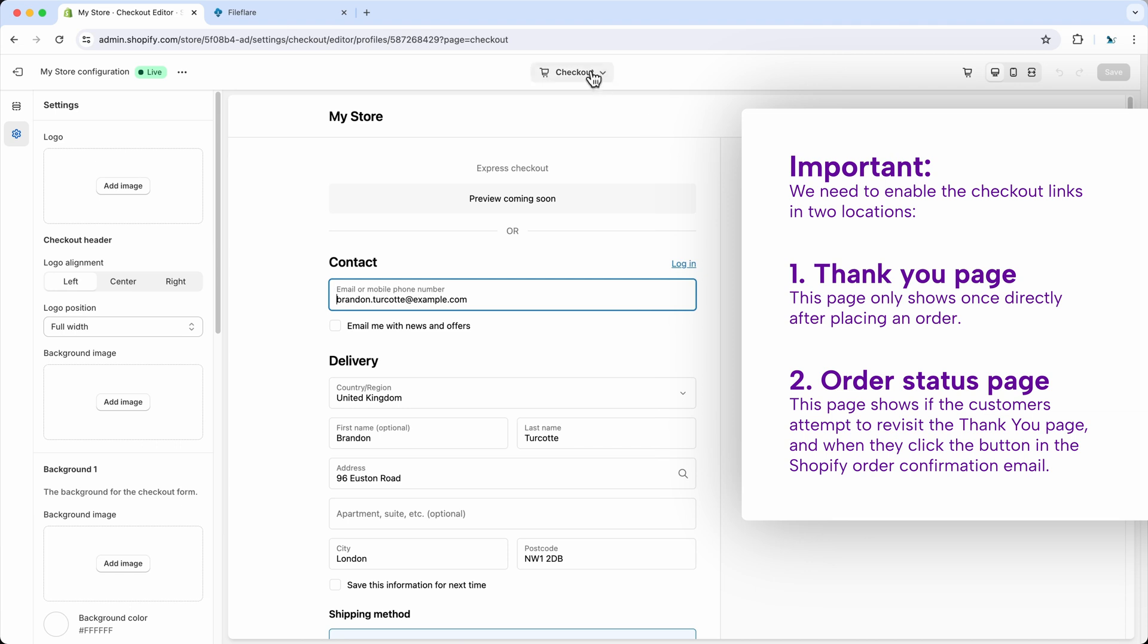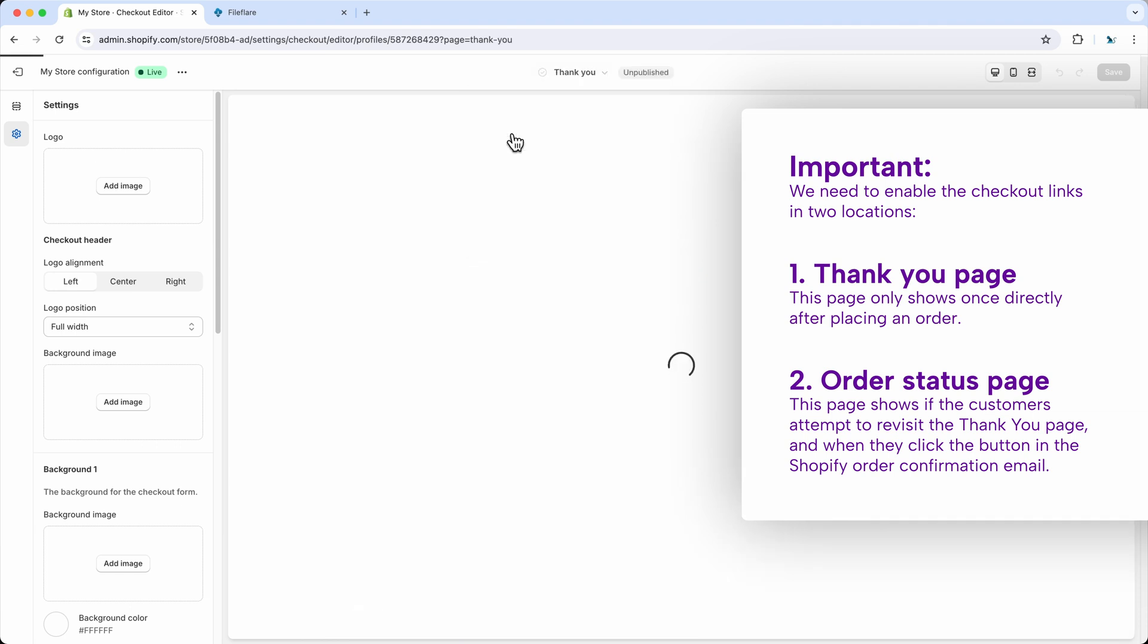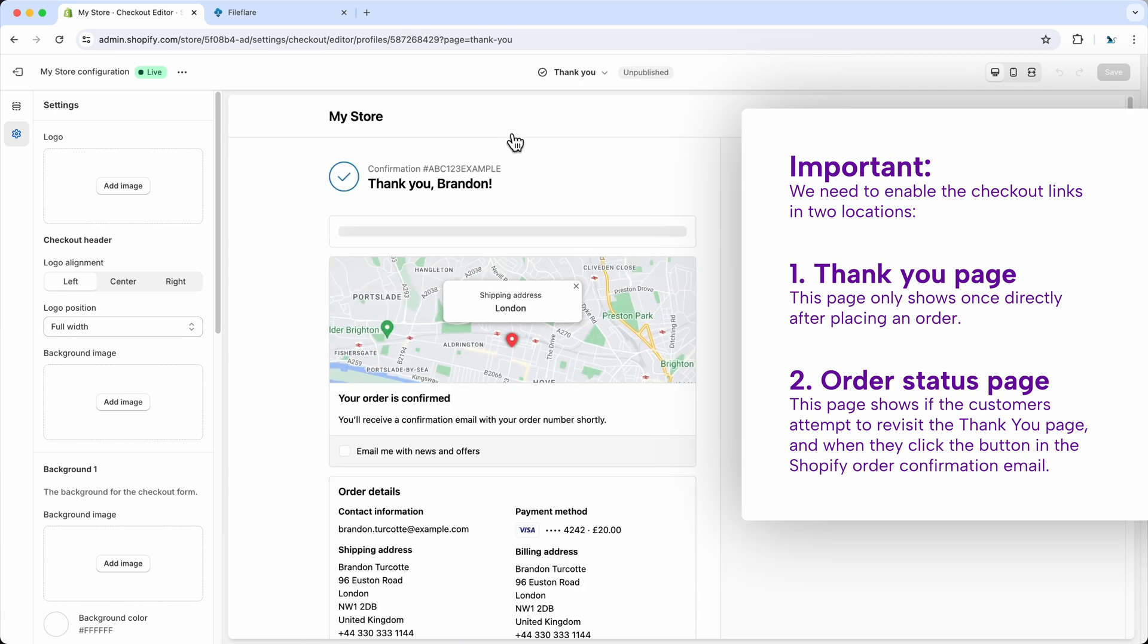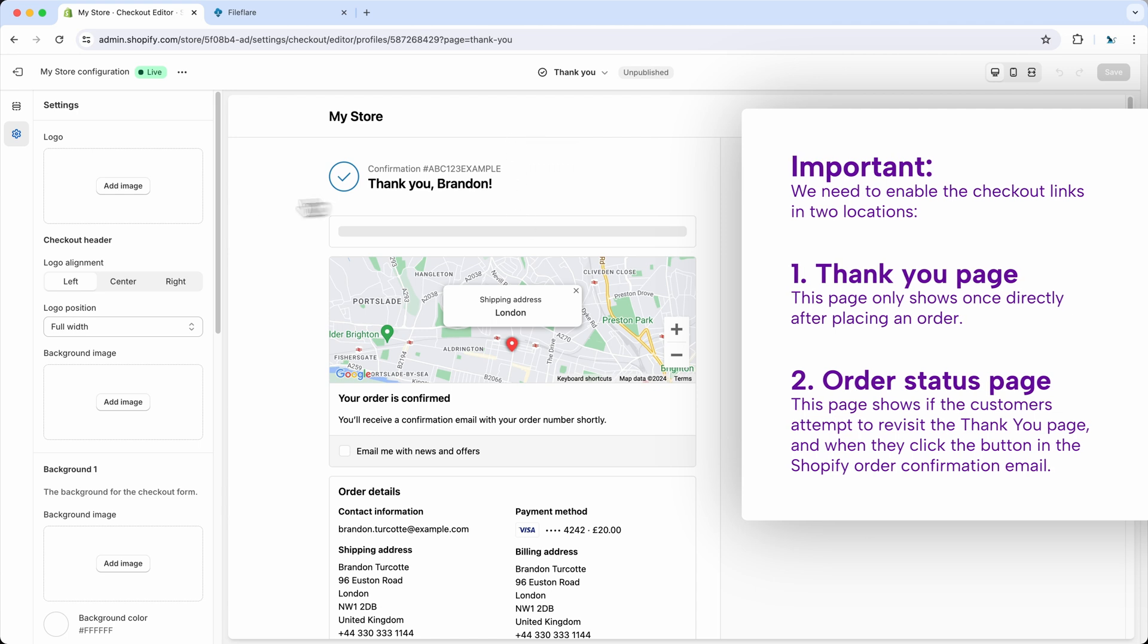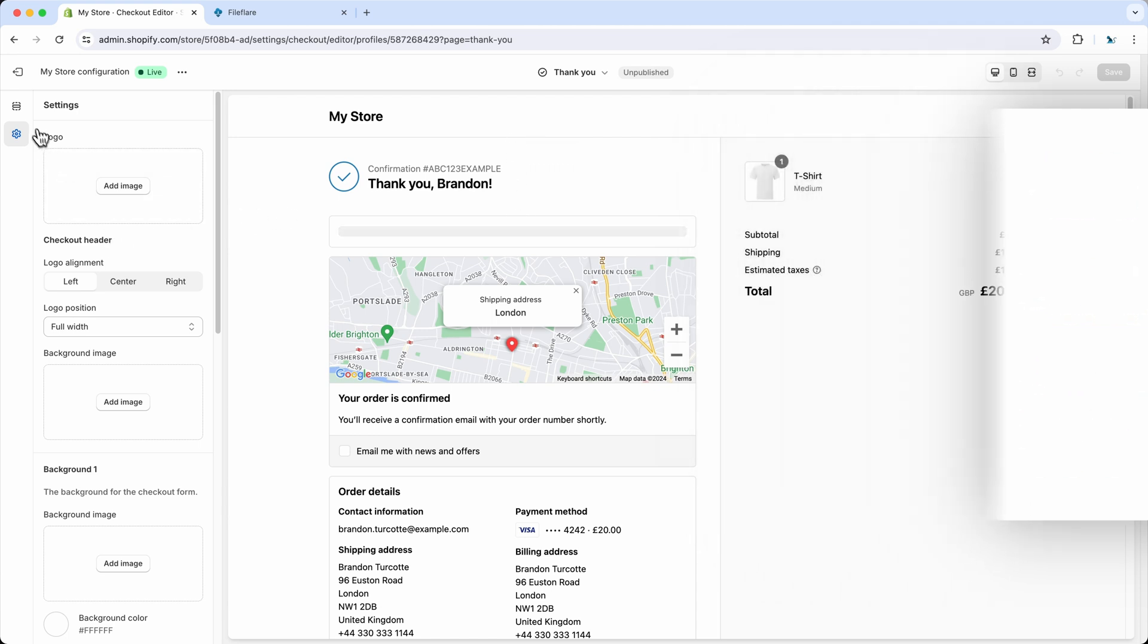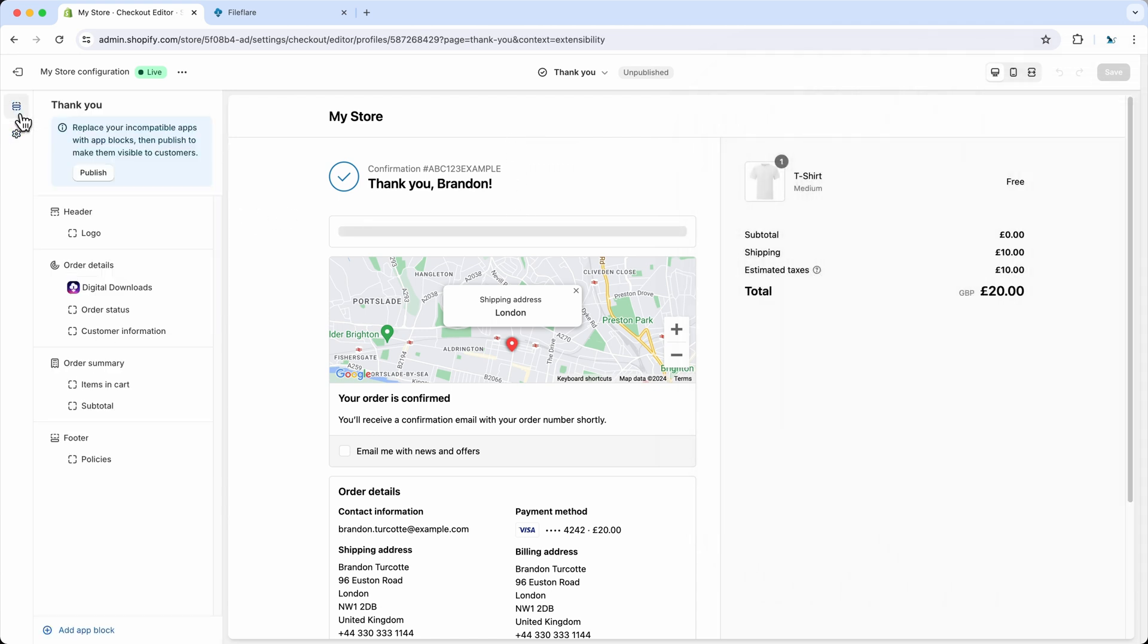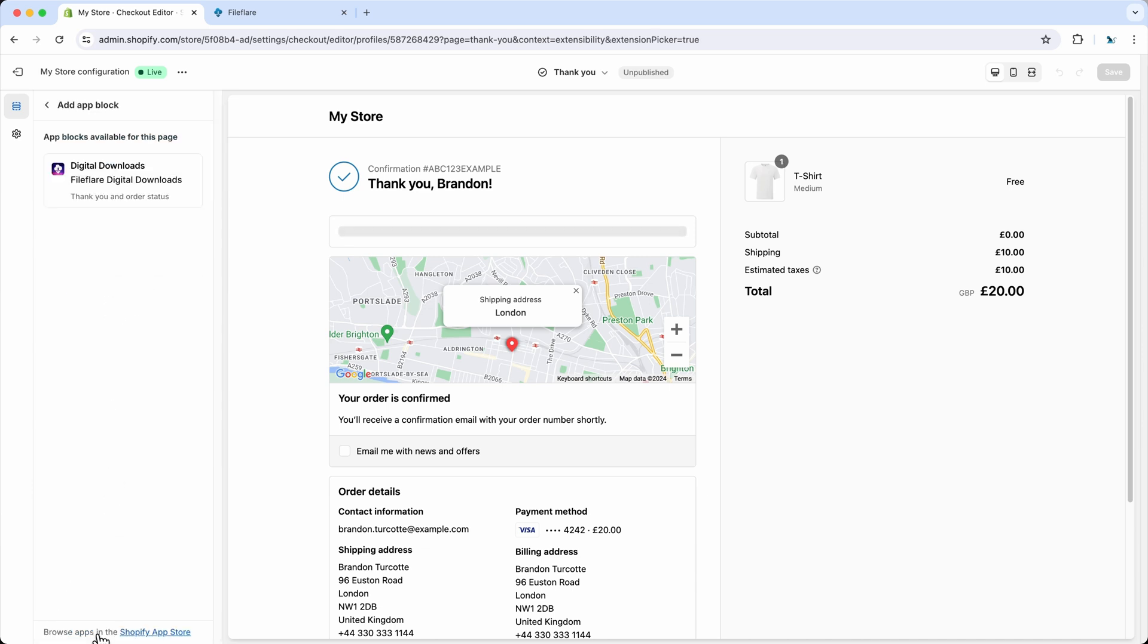And you want to go up to here, click on the thank you page. This is the first page that shows once an order has been placed. And then you can go up to this section up here. And then I've already added it here, but the way to do it is you go down to add app block, you click, and then you click this.